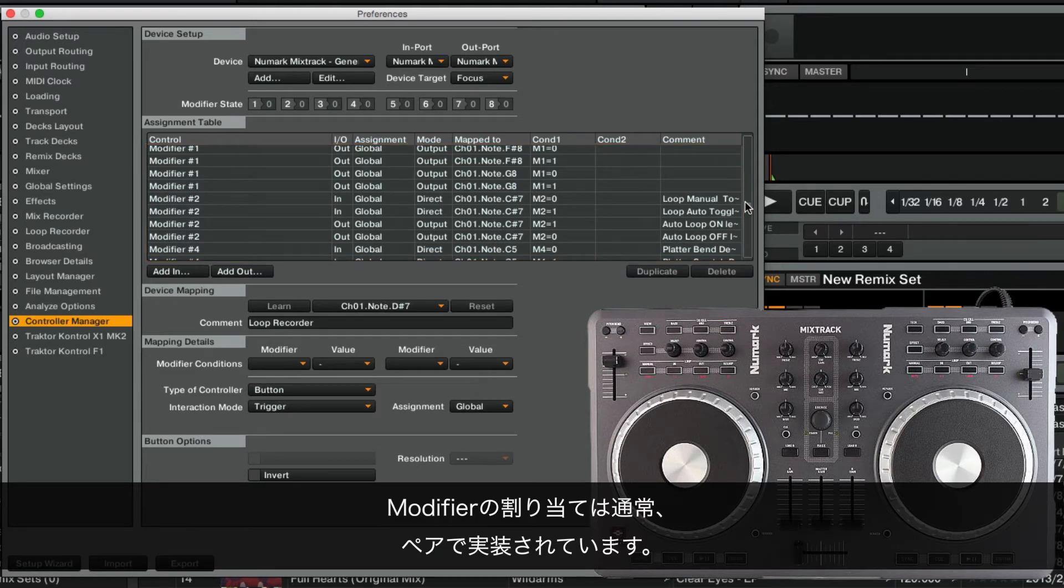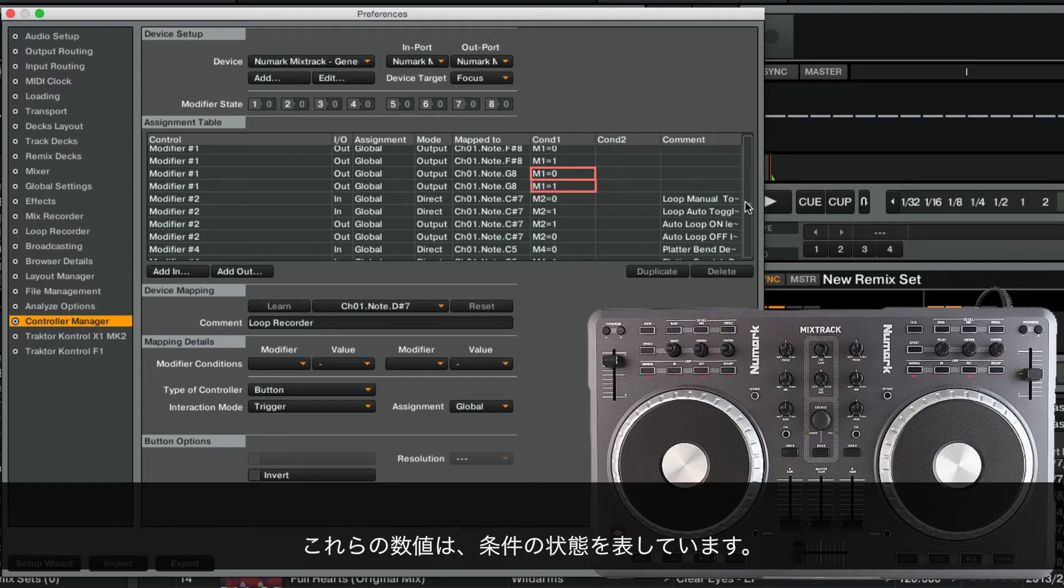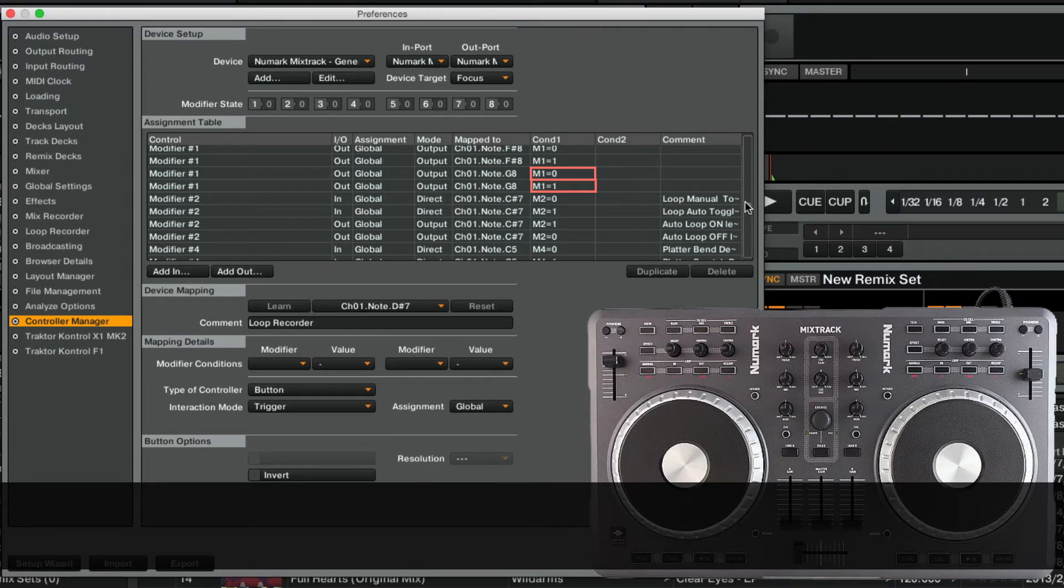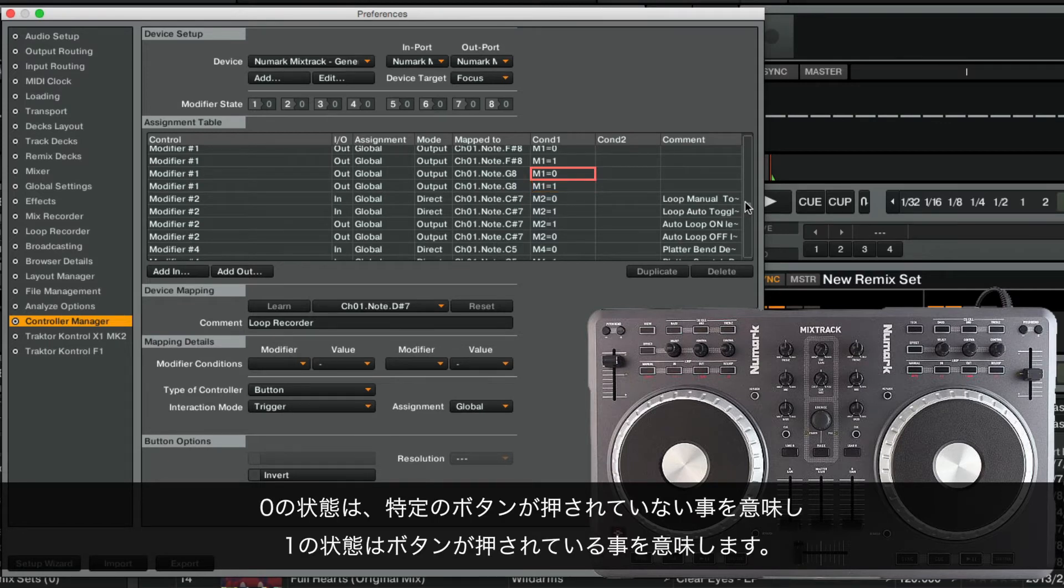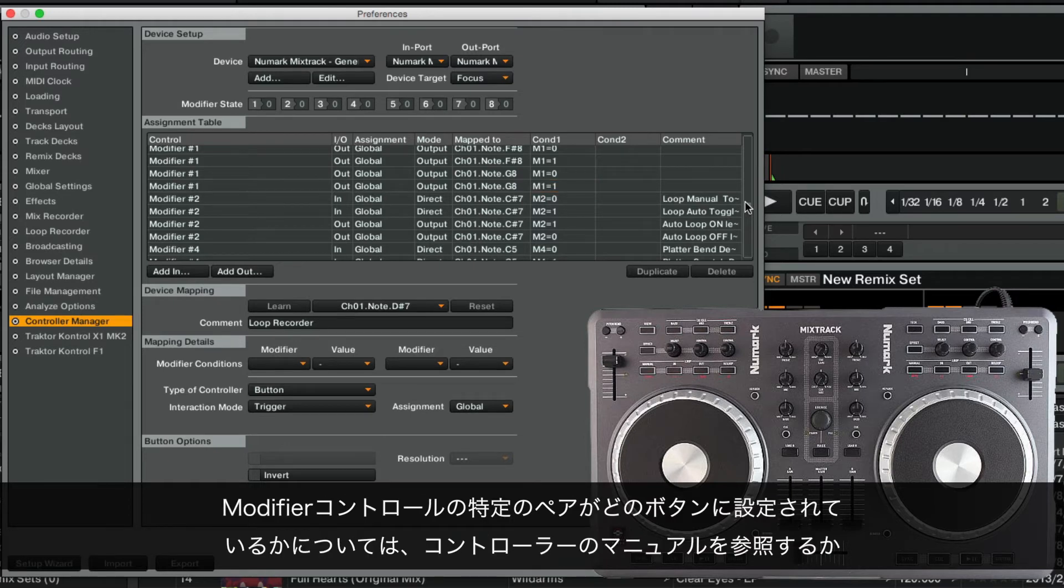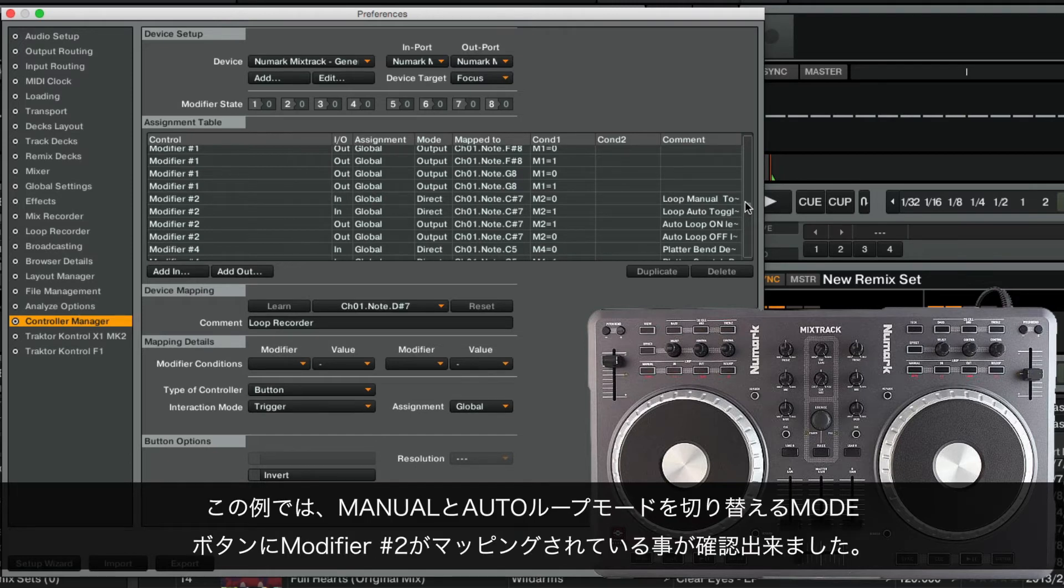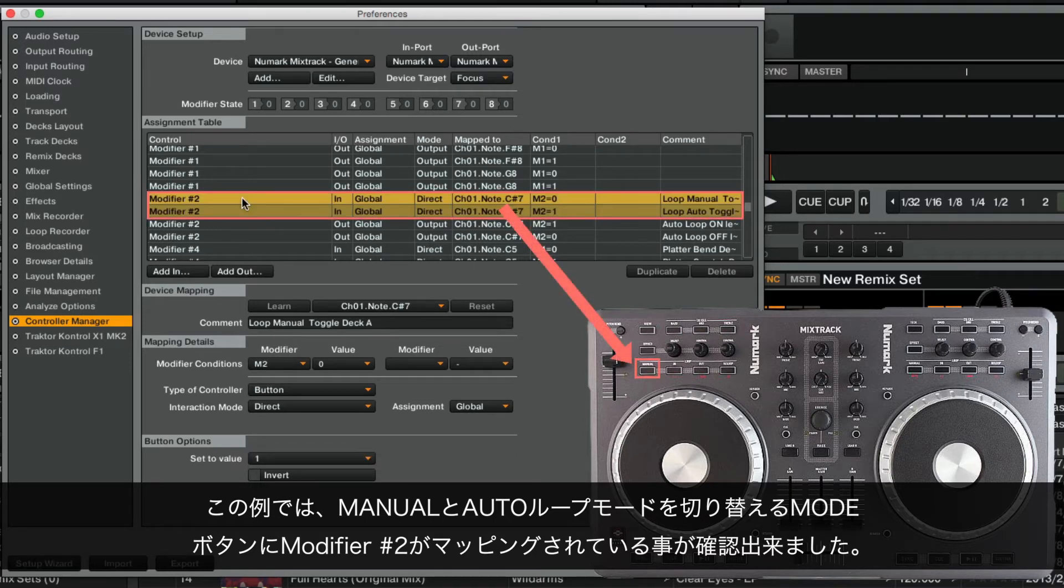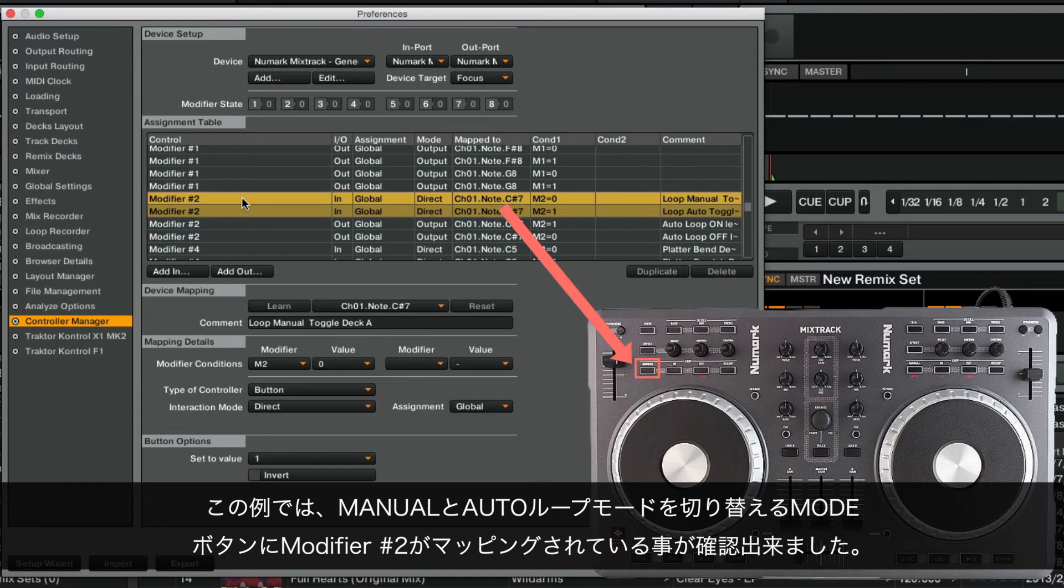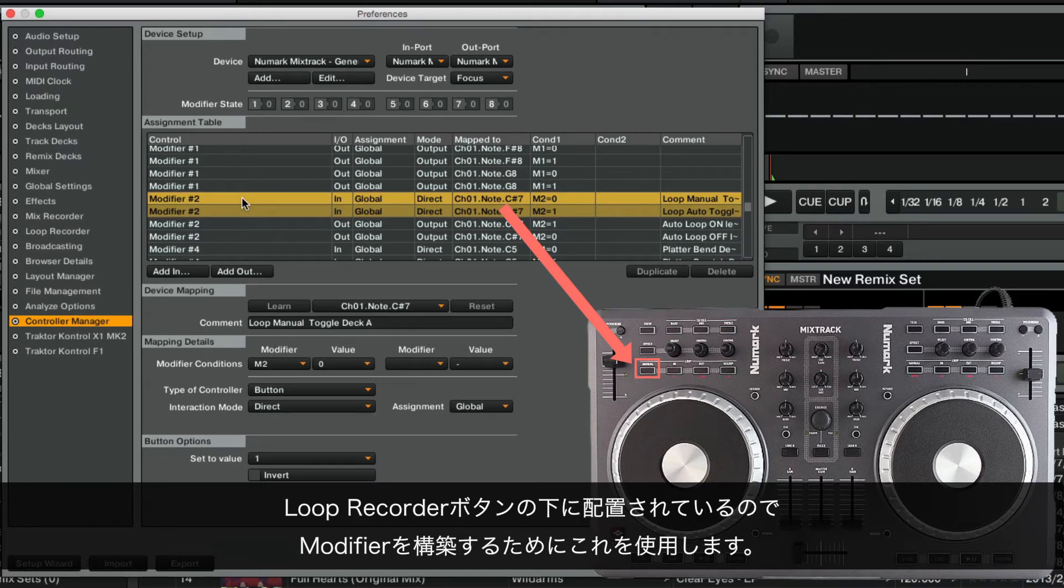Modifier Assignments are usually implemented in pairs. One of them is set to value 0, and the other one to the value 1. These values represent the state of the condition. Either the state is 0, meaning that a specific button is not held down or toggled on, or the state is 1, meaning the button is held down or toggled on. In order to define which button is mapped to a specific pair of modifier controls, you can either consult your controller's documentation, or find this out by creating an additional command and comparing the value of the MIDI message. In our example, we have found out that the modifier number 2 assignment is mapped to the Mode button, which switches between Manual and Auto Loop mode. It is located below our Loop Recorder buttons, so we will use it to construct our modifier conditions.